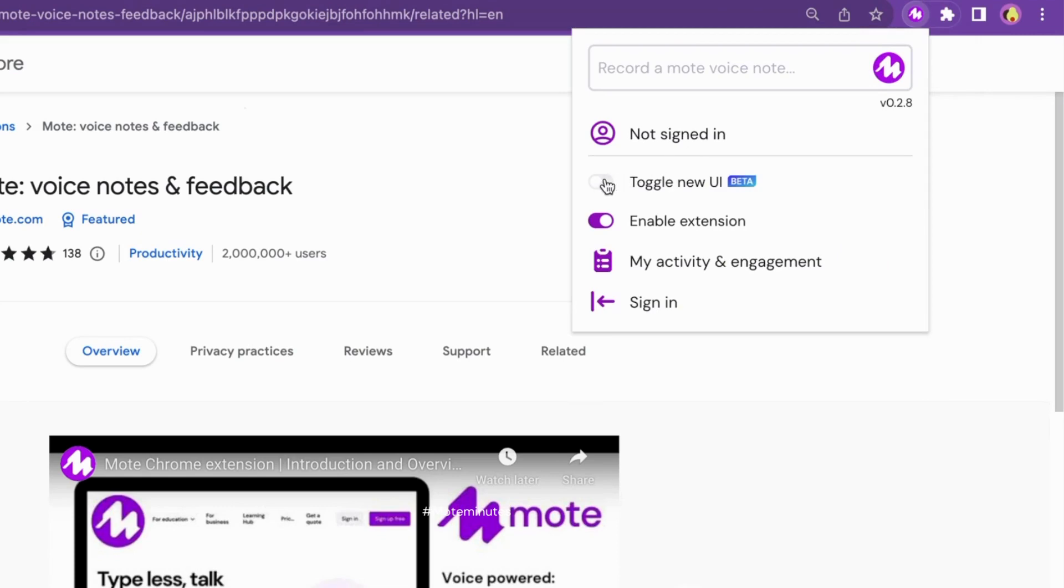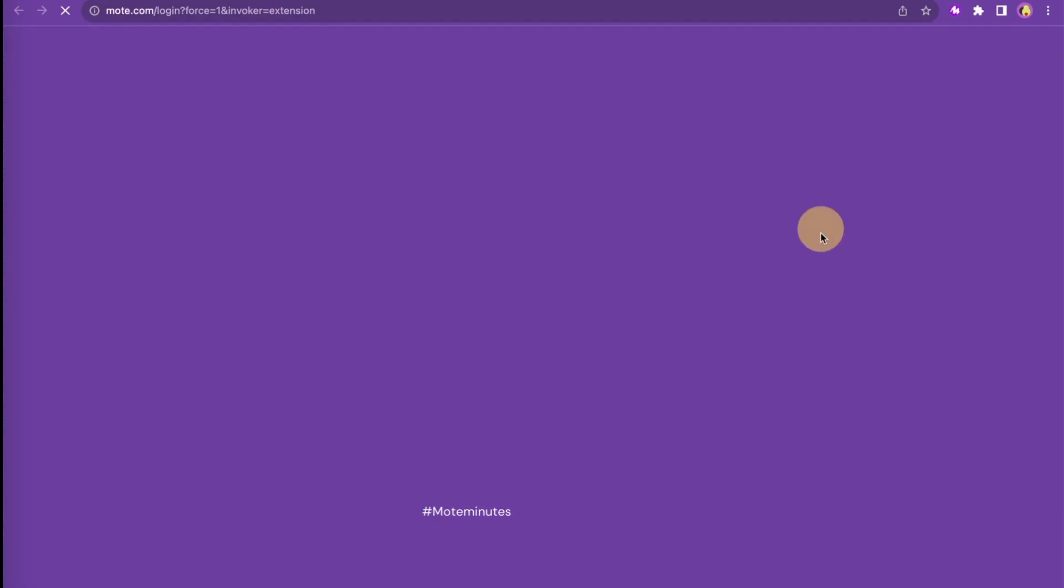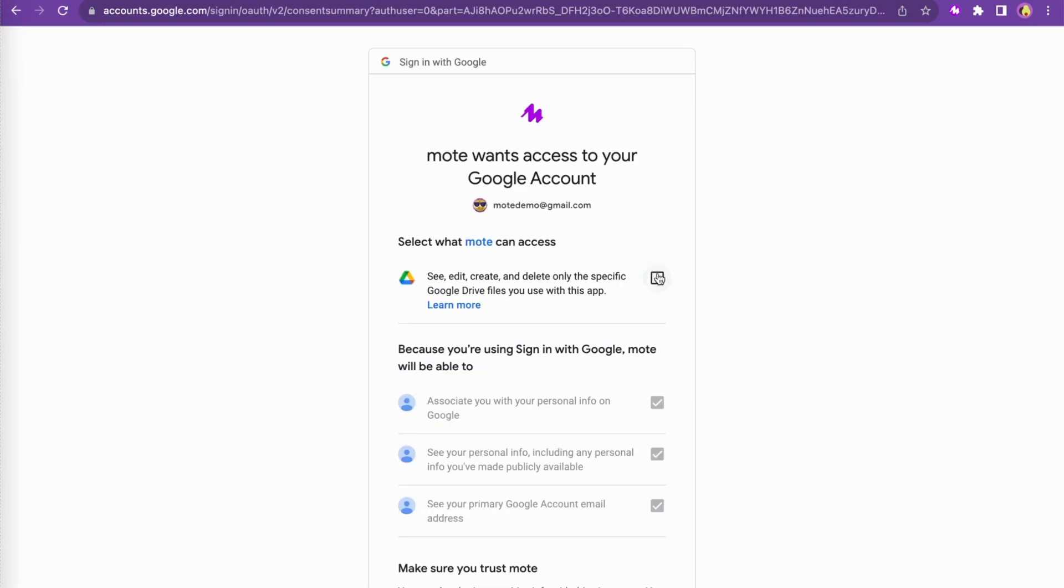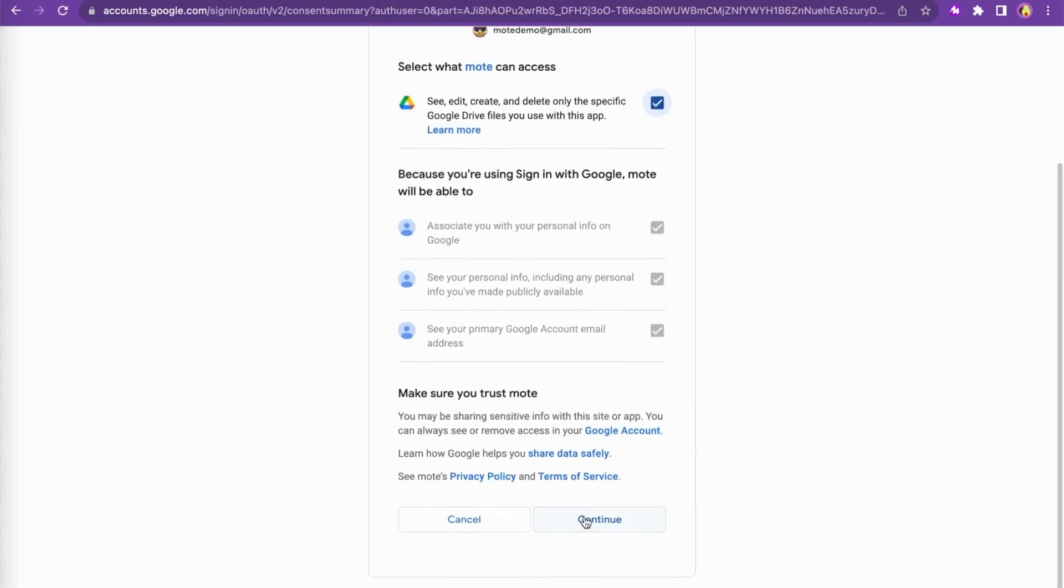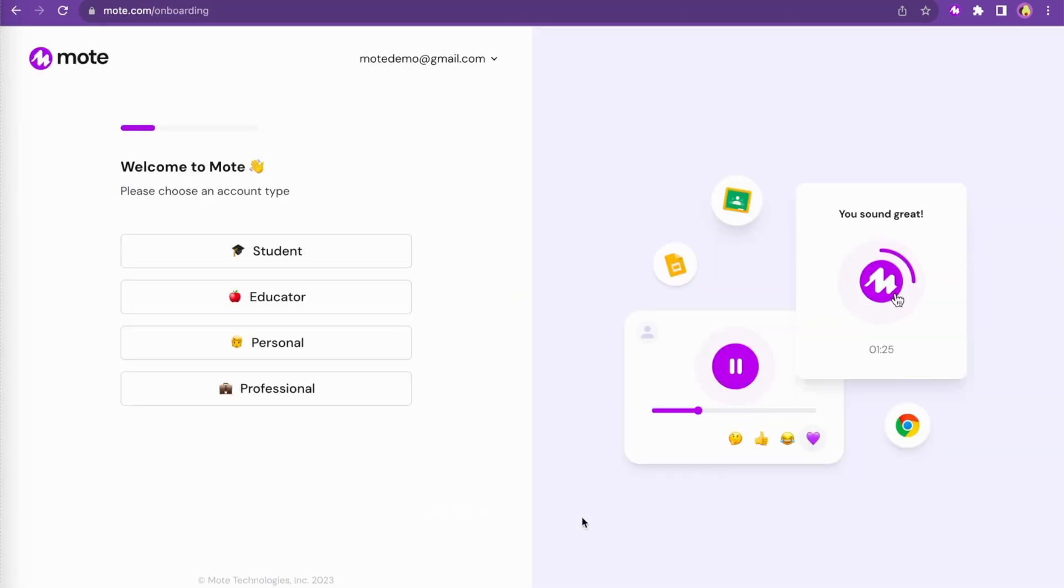Toggle to our sleek new UI and click Sign In with Google. Grant Moat permission to access your Google Drive and select the account that's right for you.